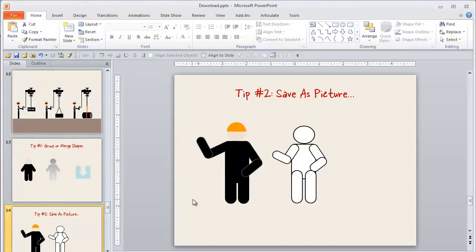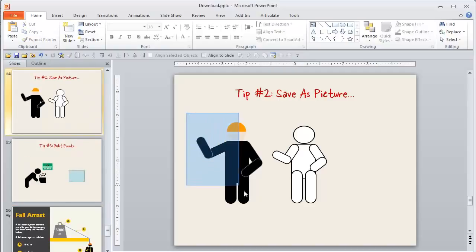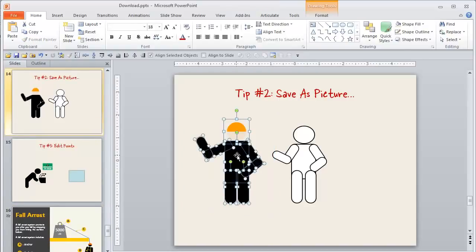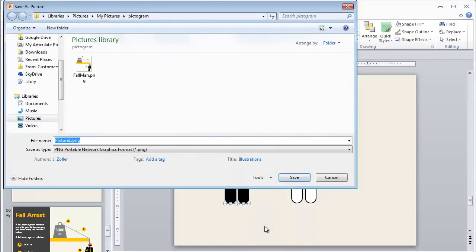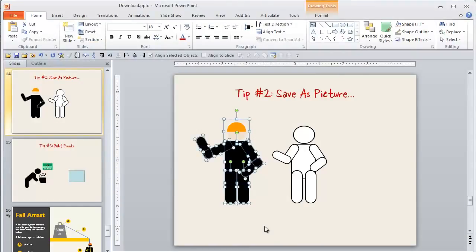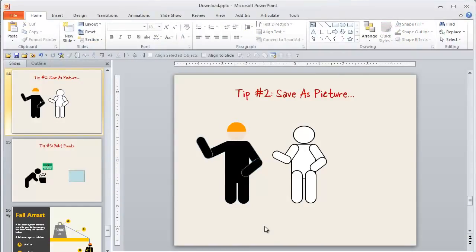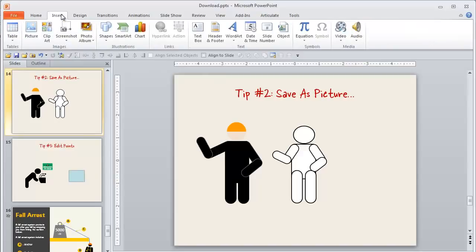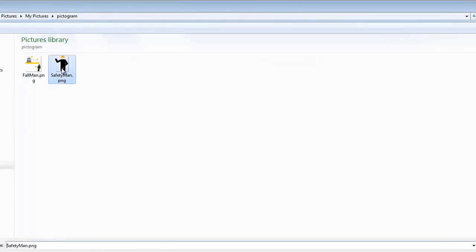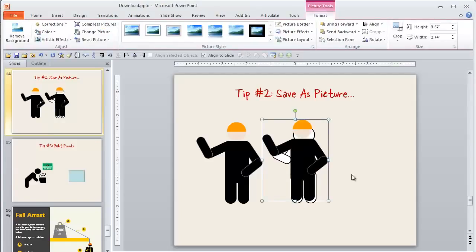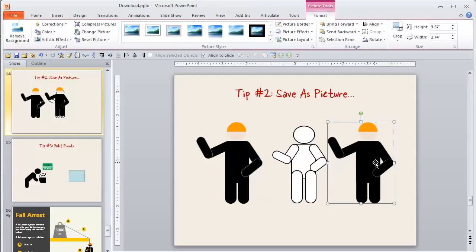Another great and helpful tip is once you get those things set up the way you like them, if you're going to reuse those especially, it's helpful to save them as a picture. So what I can do for that is I'm going to right click, I'll save it as a picture, let's call this safety man. And now I can create a whole library of those that I can use in other courses or in other places anytime I want. And when I want to go grab one of those, I can just pull that in just like any other regular picture. And there you go, you're off to the races.